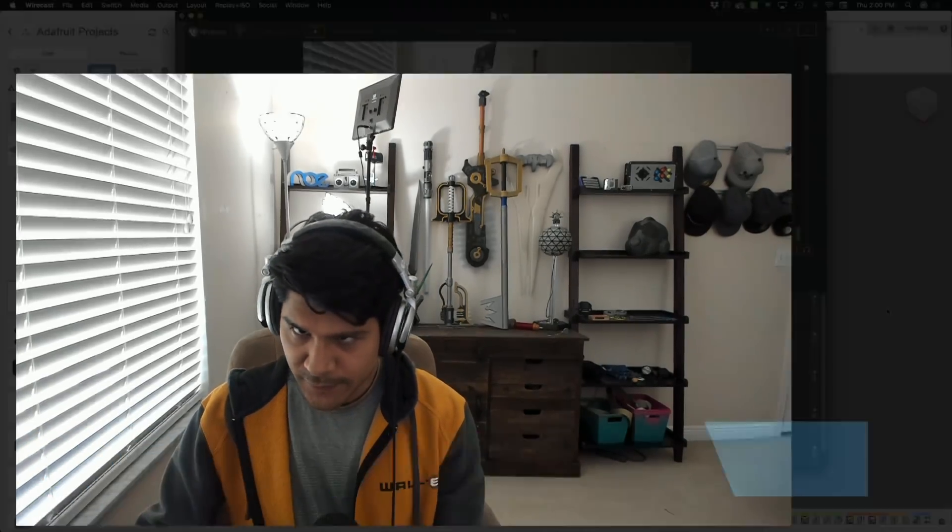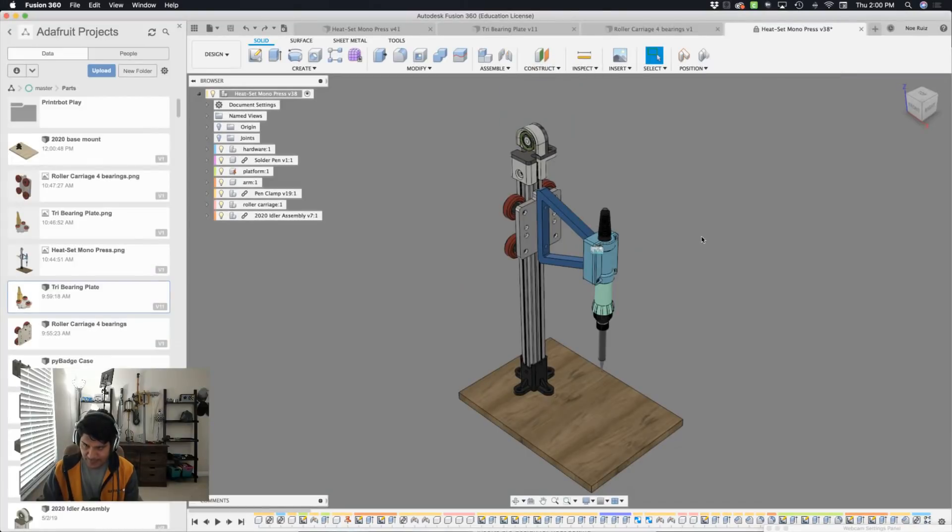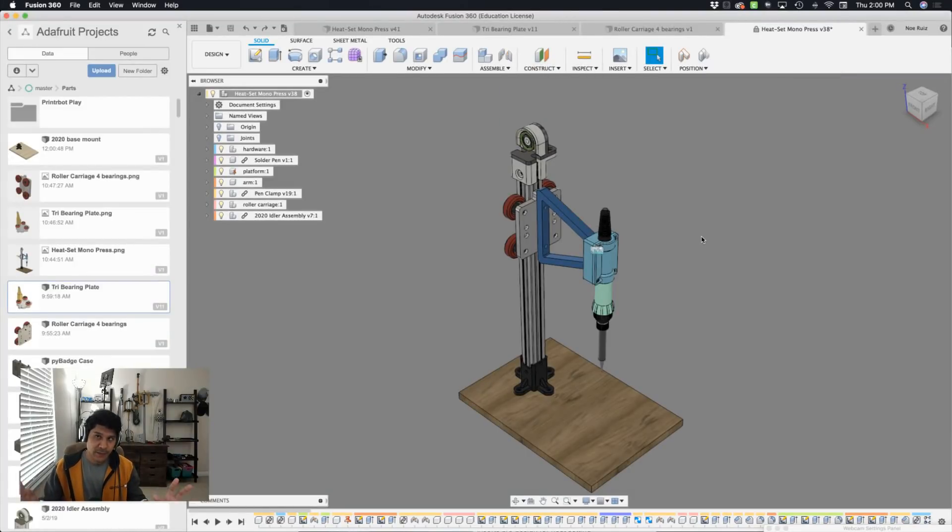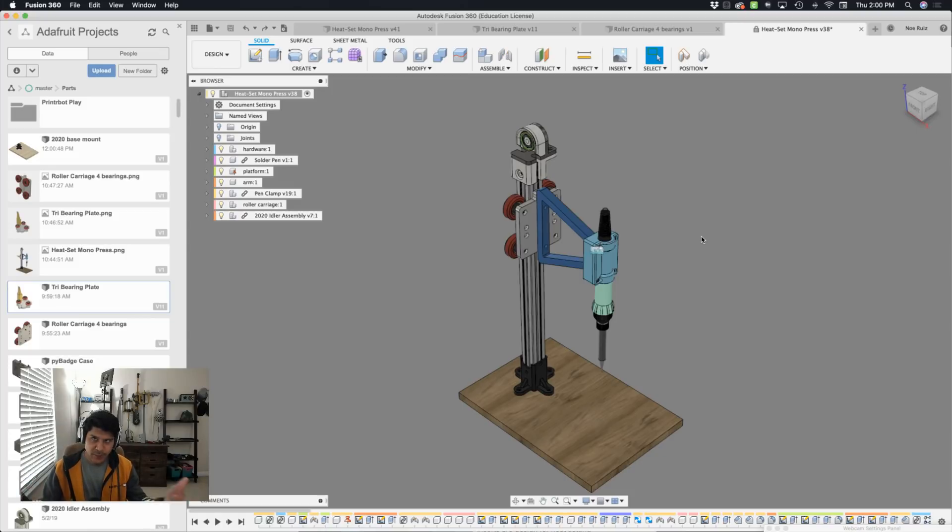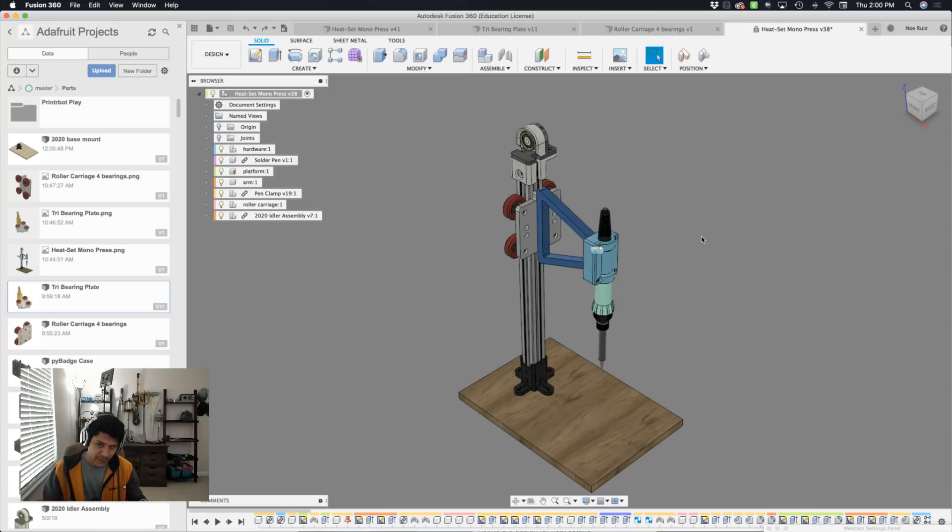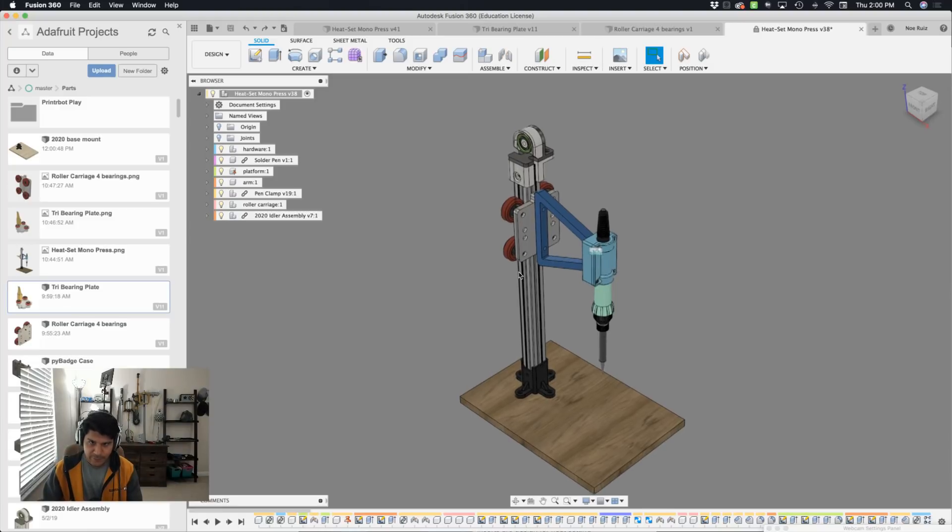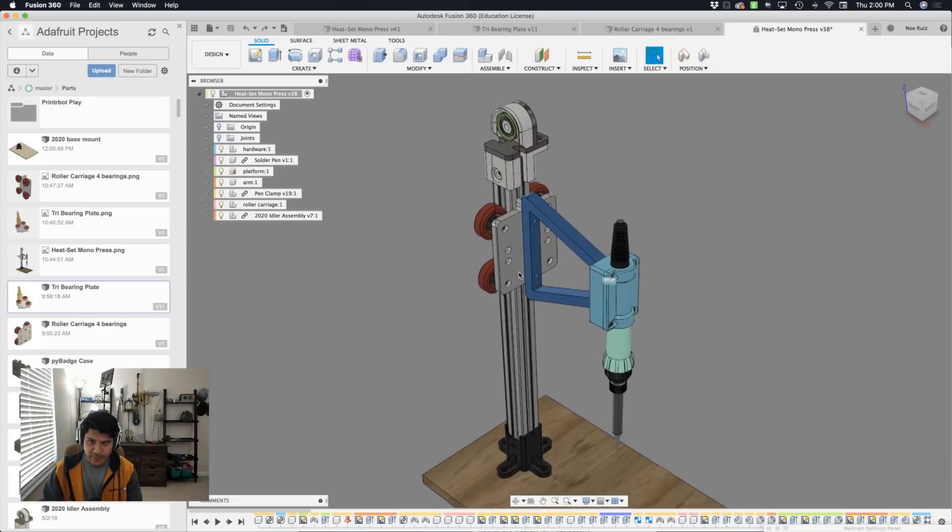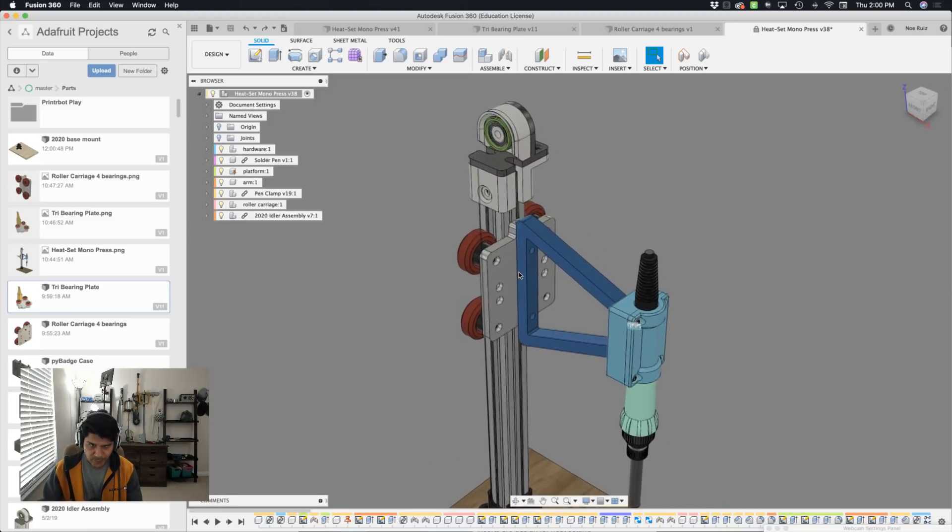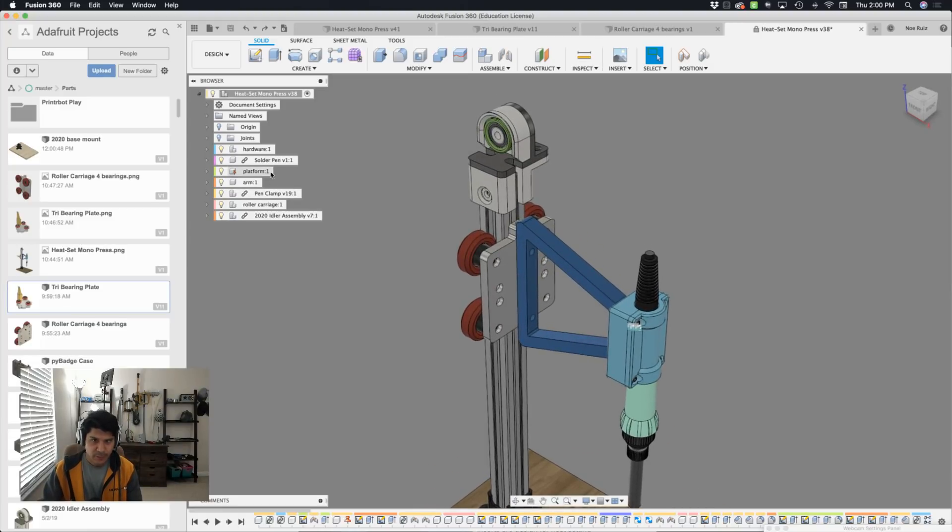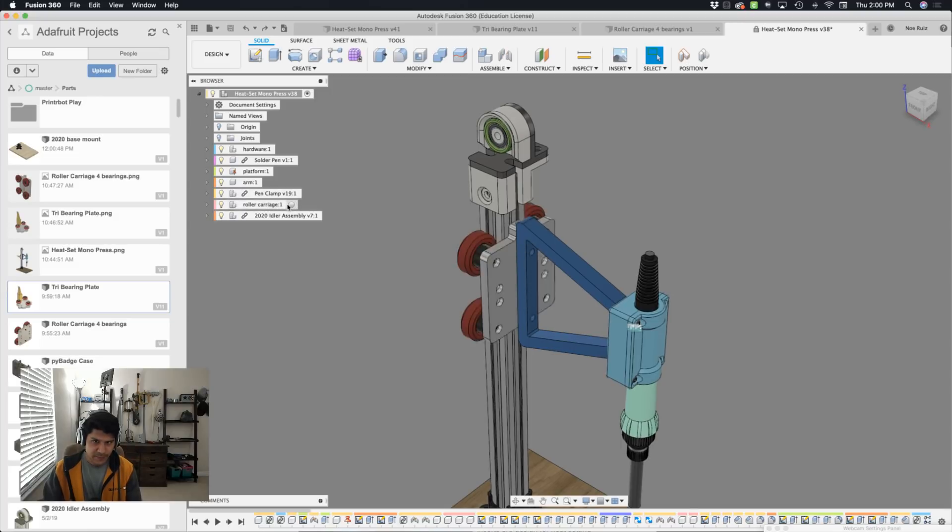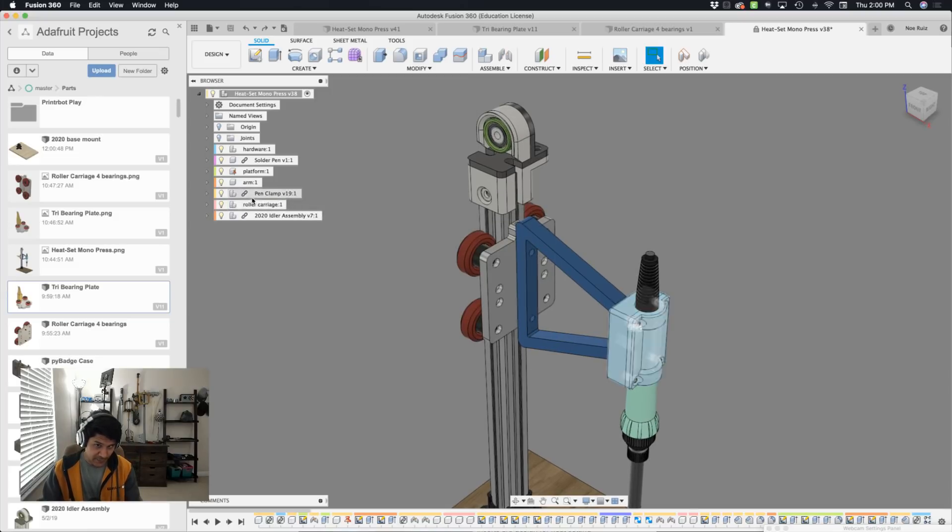So in Fusion 360, I have this assembly put together. And the interesting thing about this is that there are some external components that are brought in and linked, but there are also some components that were designed within this document. So the goal here is that I want to switch out this roller carriage for a different type. So if we look here in the document, you can see that the roller carriage was designed in here and it's not a linked component because it doesn't have that little link there.